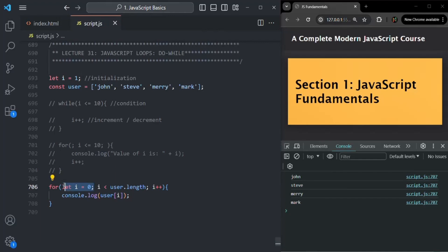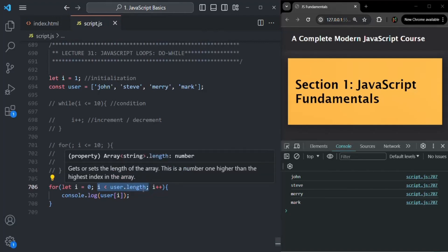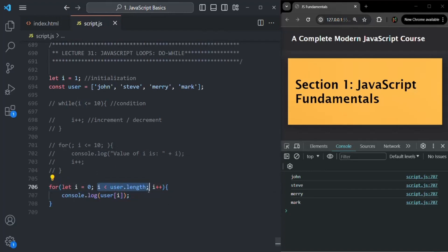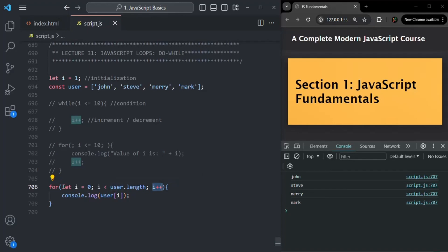The initialization part of the for loop is executed only once — it does not execute for each iteration. It runs only once when the for loop starts for the first time; after that this code will not get executed again. The condition is checked for each iteration, and if the condition returns true, the body of the for loop will be executed. Once the body is executed, then the increment/decrement will happen. So the variable is created only once during the first iteration, the condition is checked before executing the body each time, and the increment happens after the body.